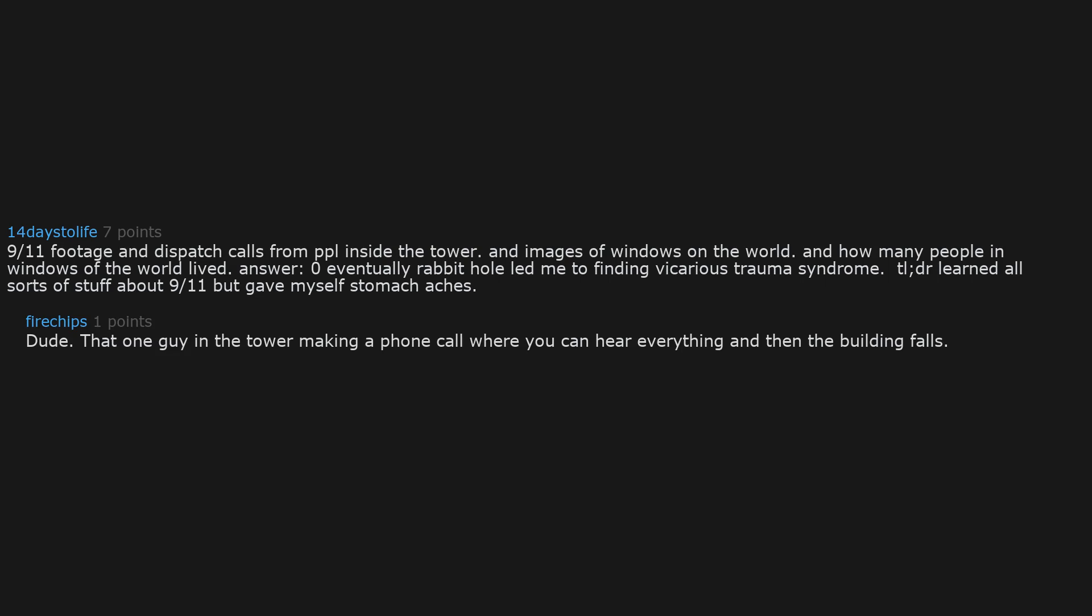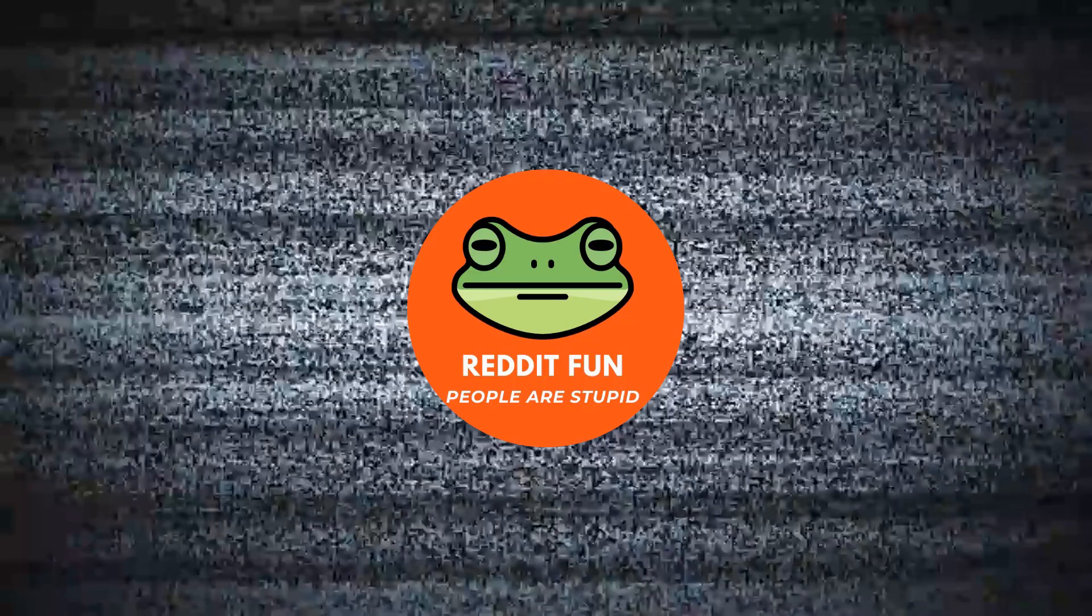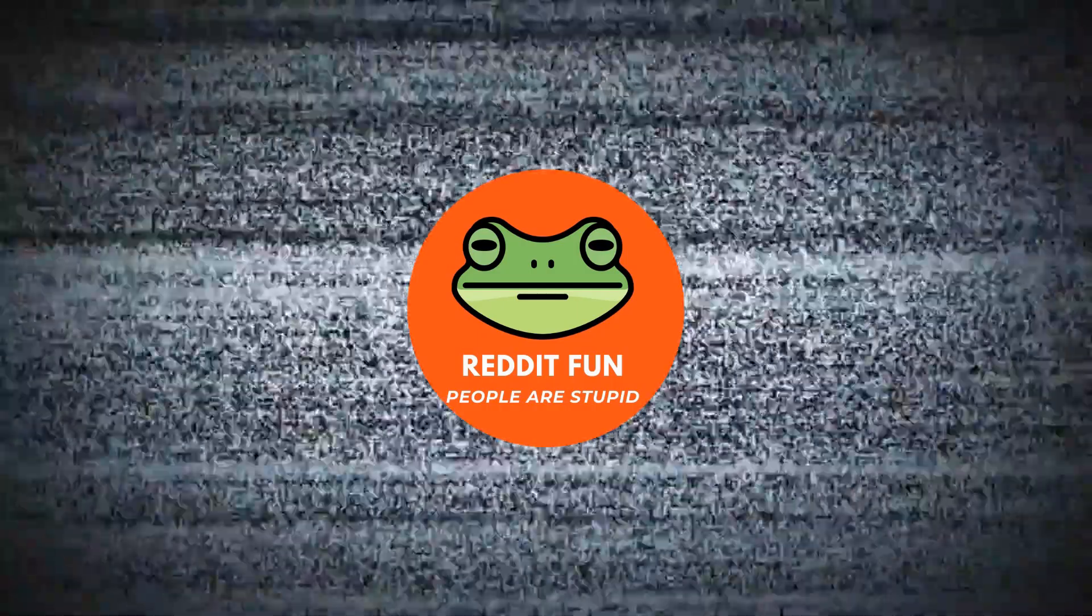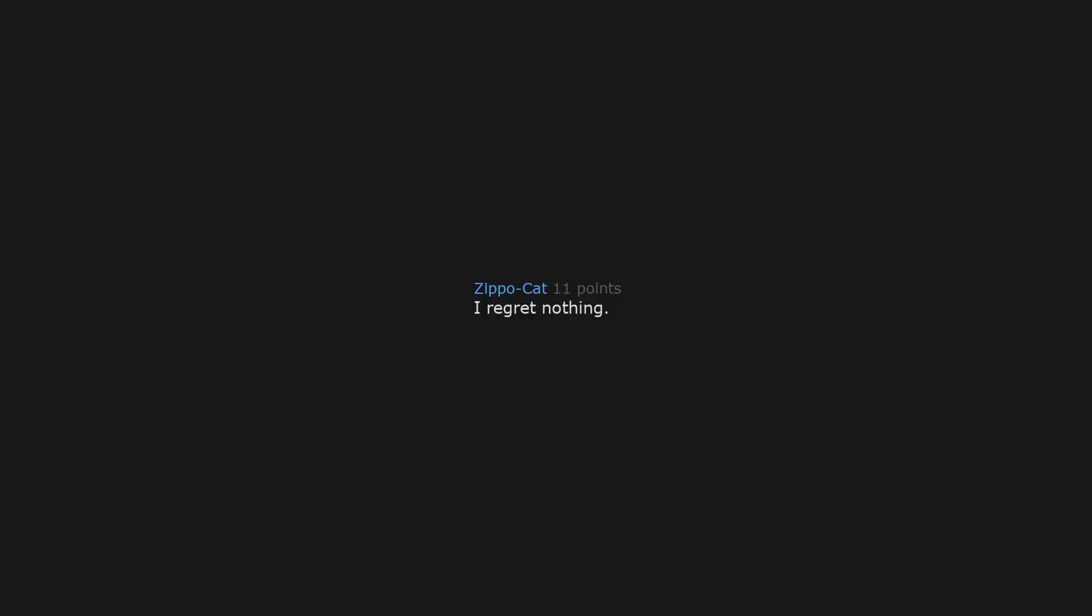Dude, that one guy in the tower making a phone call where you can hear everything, and then the building falls. I forgot about that. What's the thing with the guy stretching his ass? That was my biggest regret. Goatse. There we go. I regret nothing.